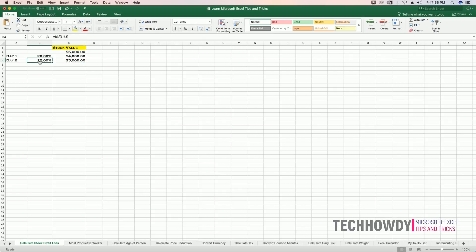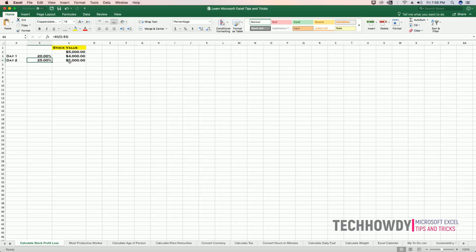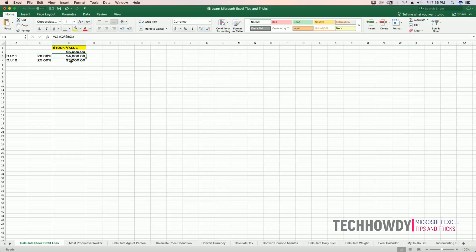And now, with 25% profit, I can recover the loss that was made on day one. On day two, if I make 25% profit, I can recover my loss of $1,000.